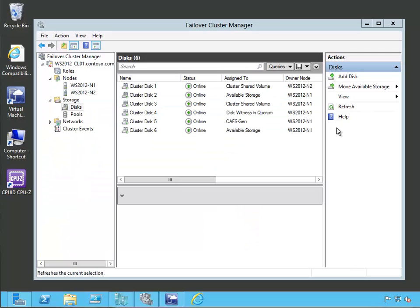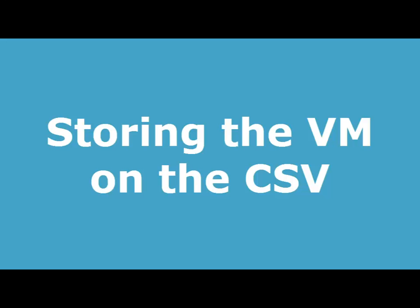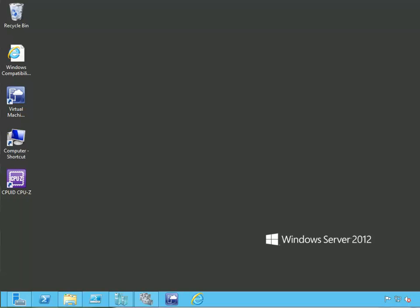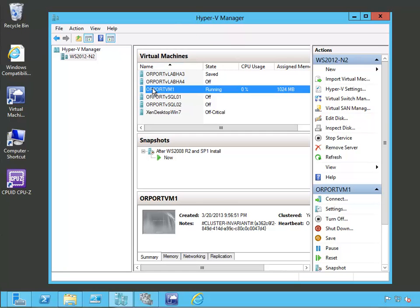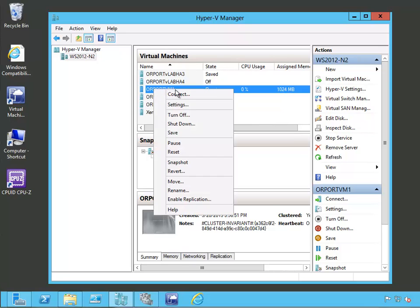Now we're going to go ahead and put a virtual machine out there. I have an existing virtual machine, and we are going to put it over there. We saw how we could use the Failover Cluster Manager to create cluster shared volumes and had a quick look at what those are like in the file system. I had a virtual machine that was already created, so we don't have to wait for it to be created. Let's go ahead and have a look at some of the properties of that virtual machine and see where it's stored, because you remember it had that cluster storage addition node into our file system.